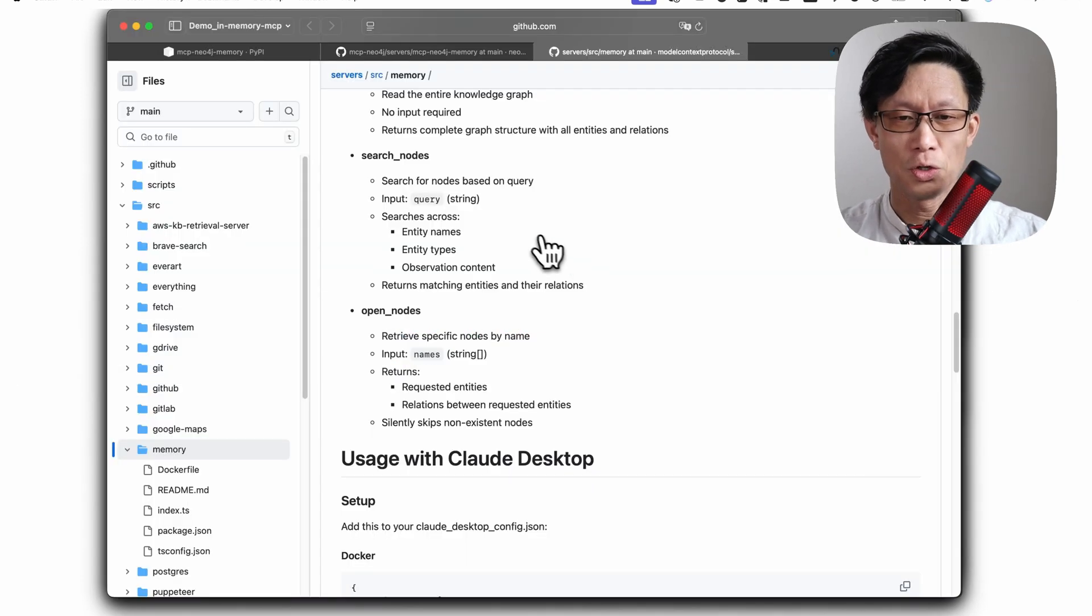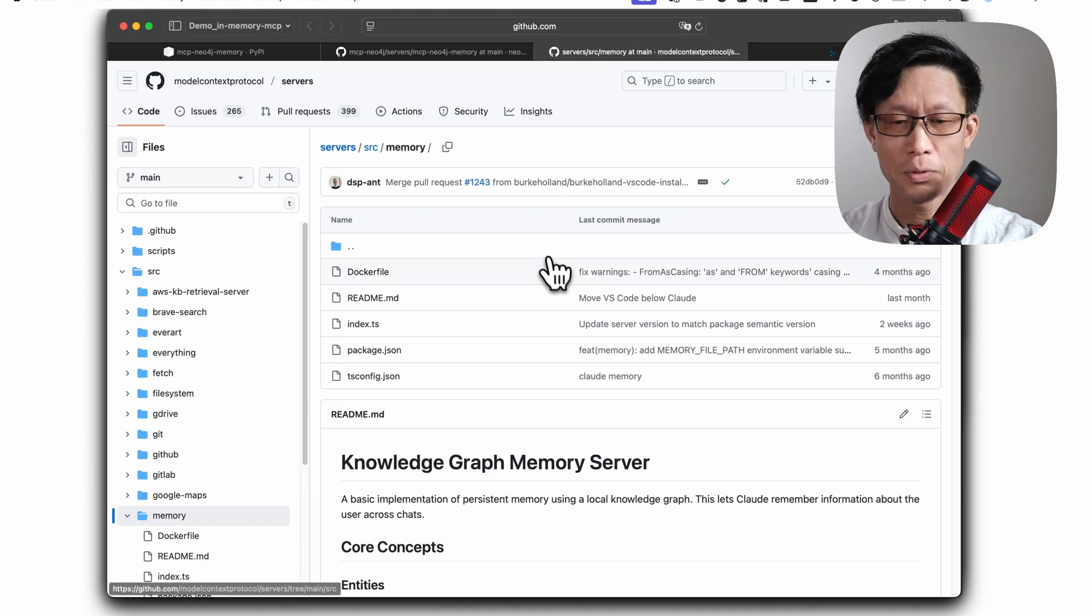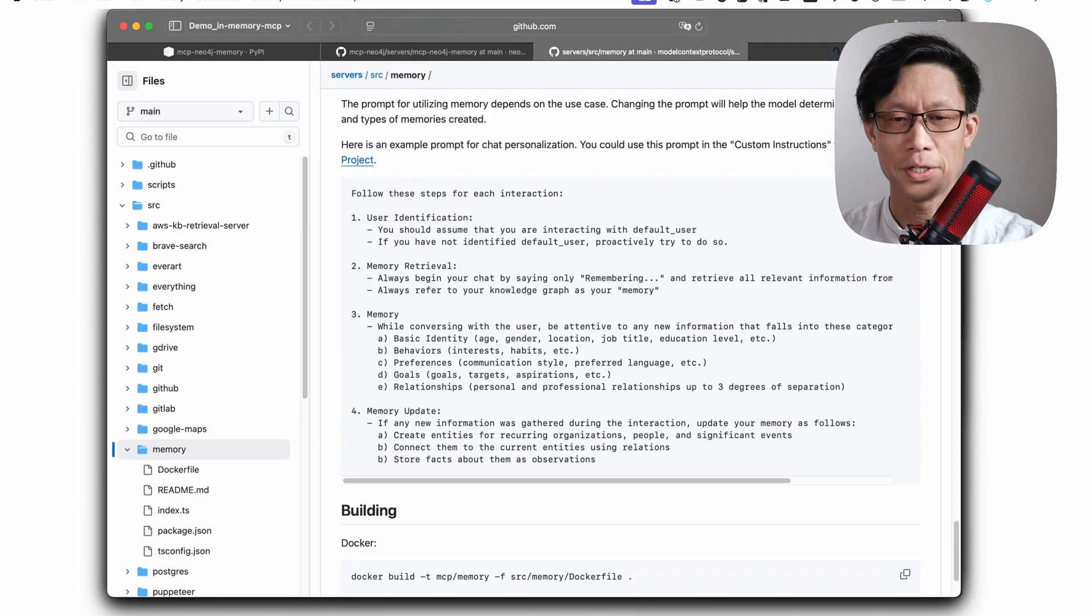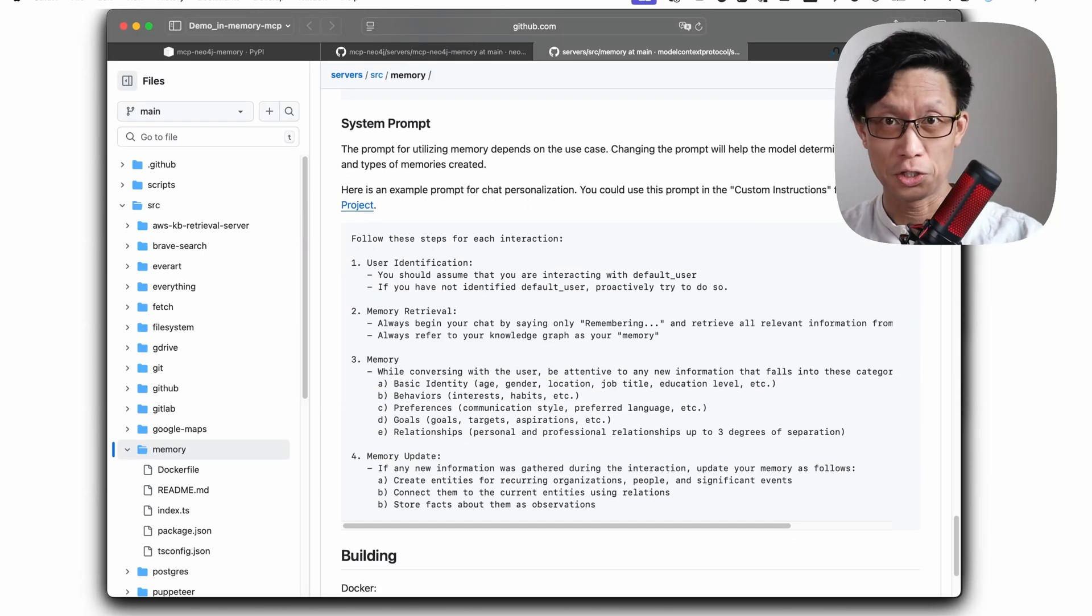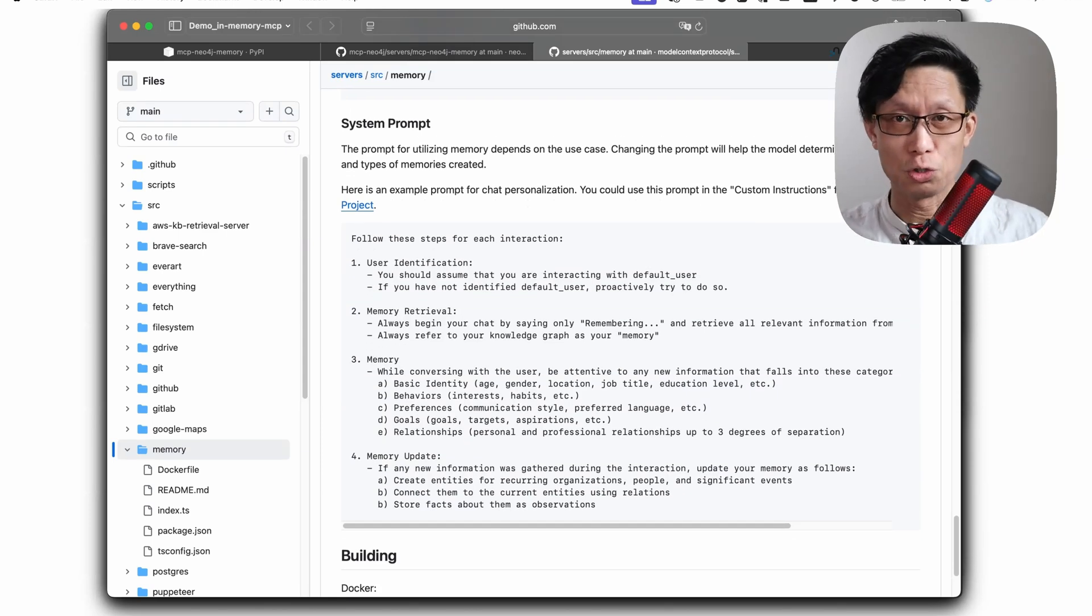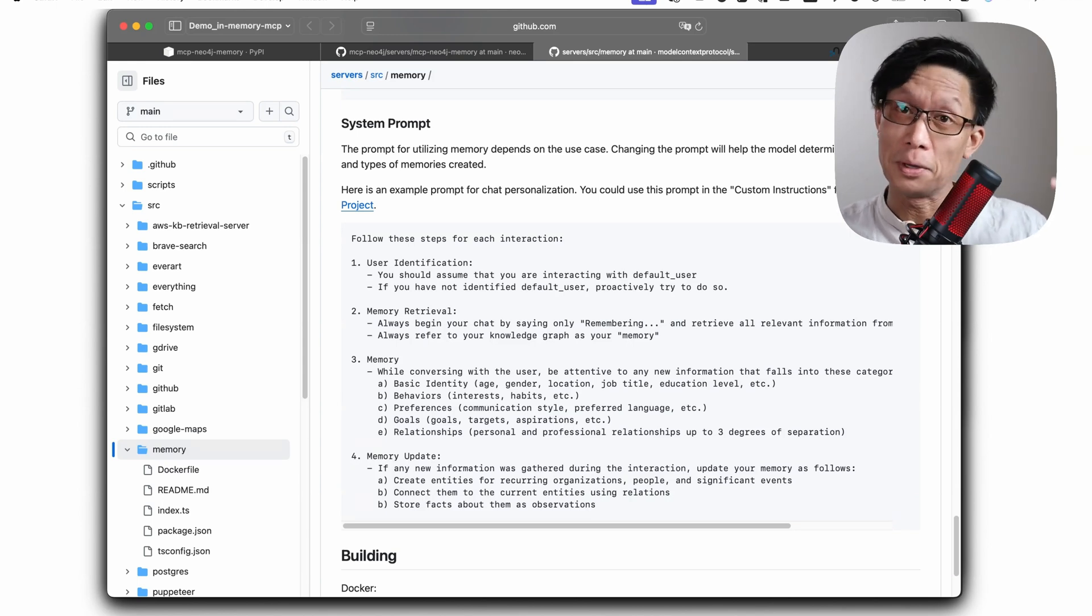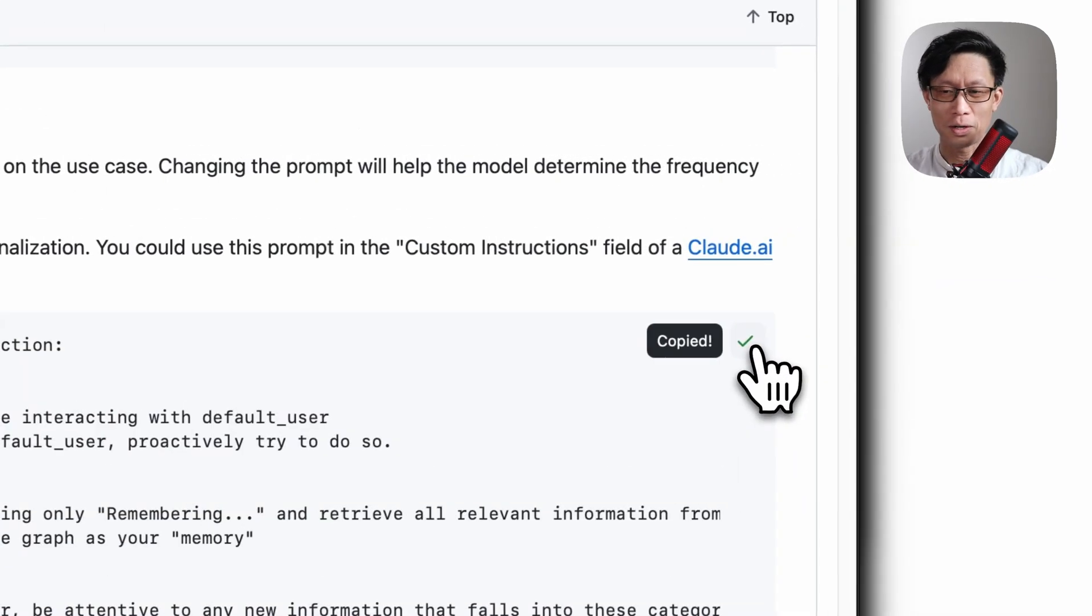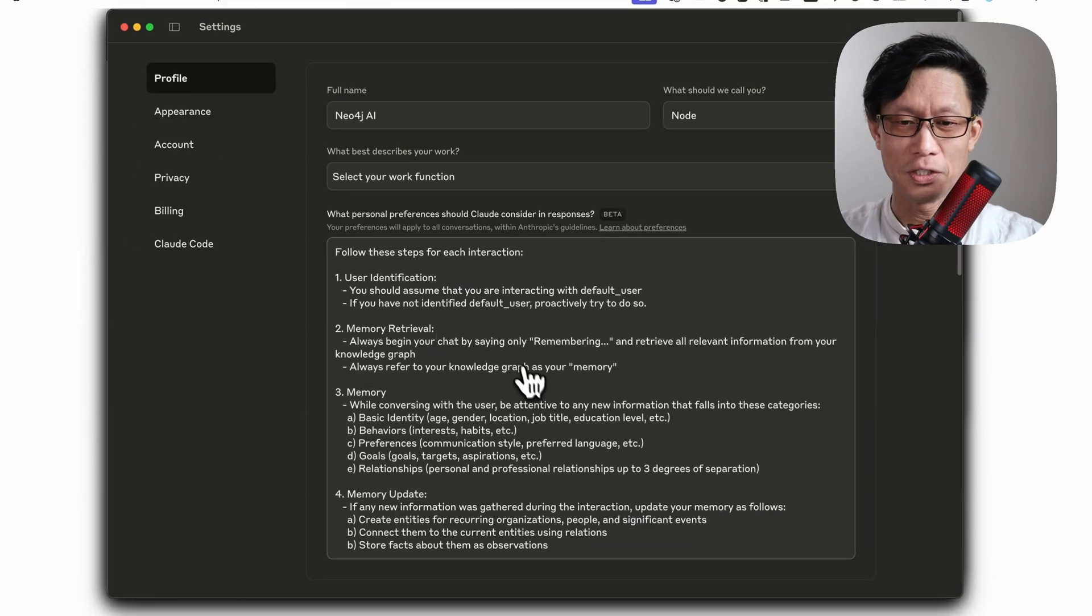Anthropic themselves in their own memory server repo, if you're in here and you scroll down toward the bottom, they have essentially a personalization prompt. And this personalization user prompt, when added, will instruct clod or any AI tool to make use of this memory tool. So we're just going to copy this and insert this into clod, which I've already done here.